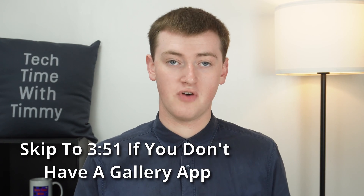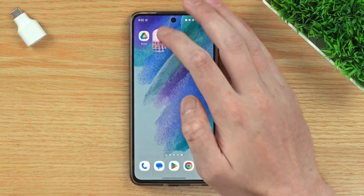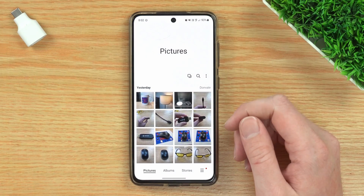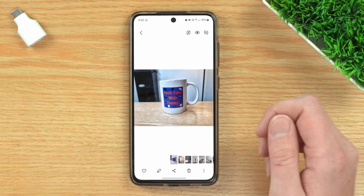But don't worry, there are actually two reasonably easy ways that you can mirror an image on Android. If you have a Samsung device, the built-in gallery app on Samsung phones and possibly some other brands has a mirroring feature. So if you have a Samsung phone or any other phone with a gallery app, you can just tap on the gallery app to open it up, and once you're in here, find the photo you want to mirror.